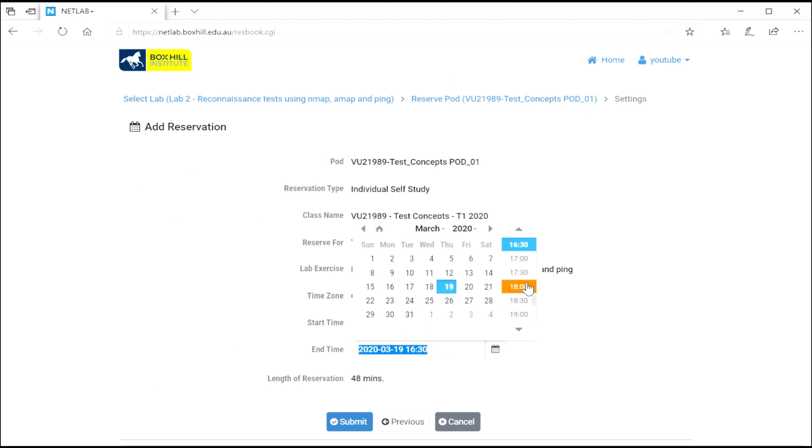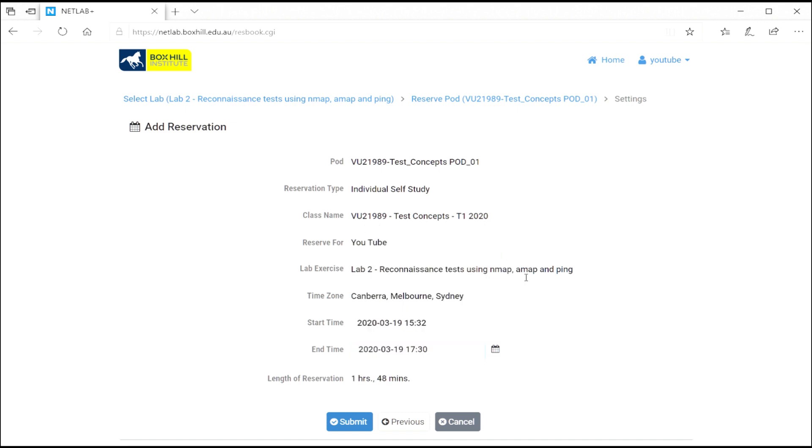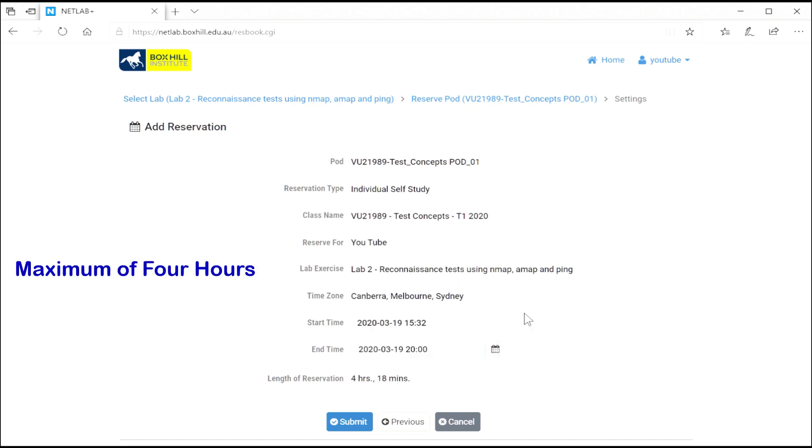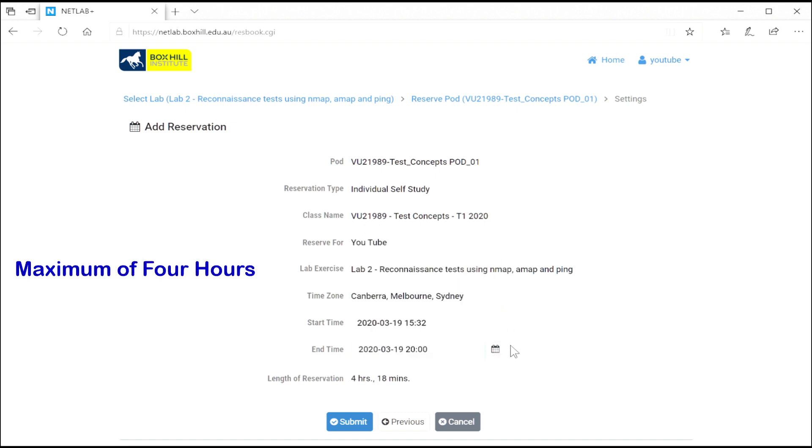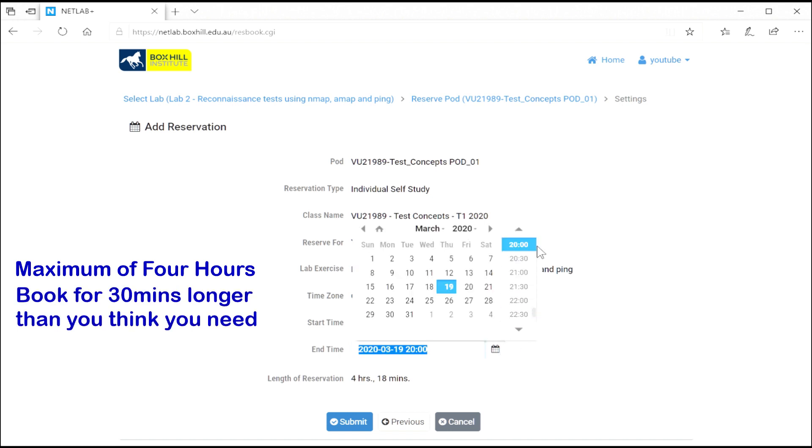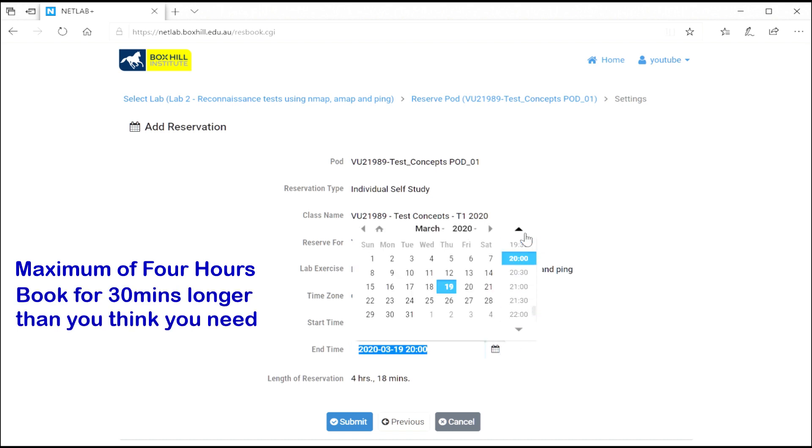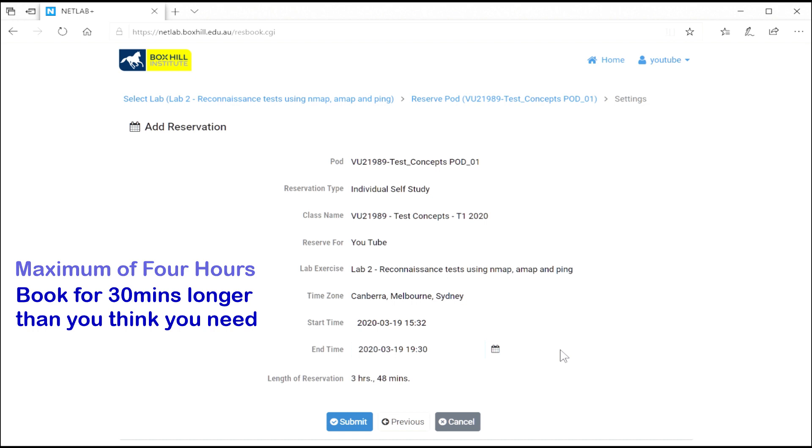Next, you can schedule the end time. It's a good idea to give yourself a bit of leeway—a couple of hours, maximum four hours. And always give yourself 30 minutes at the end of the booking because you might run over time or get distracted. It's always nice to have that little buffer at the end.